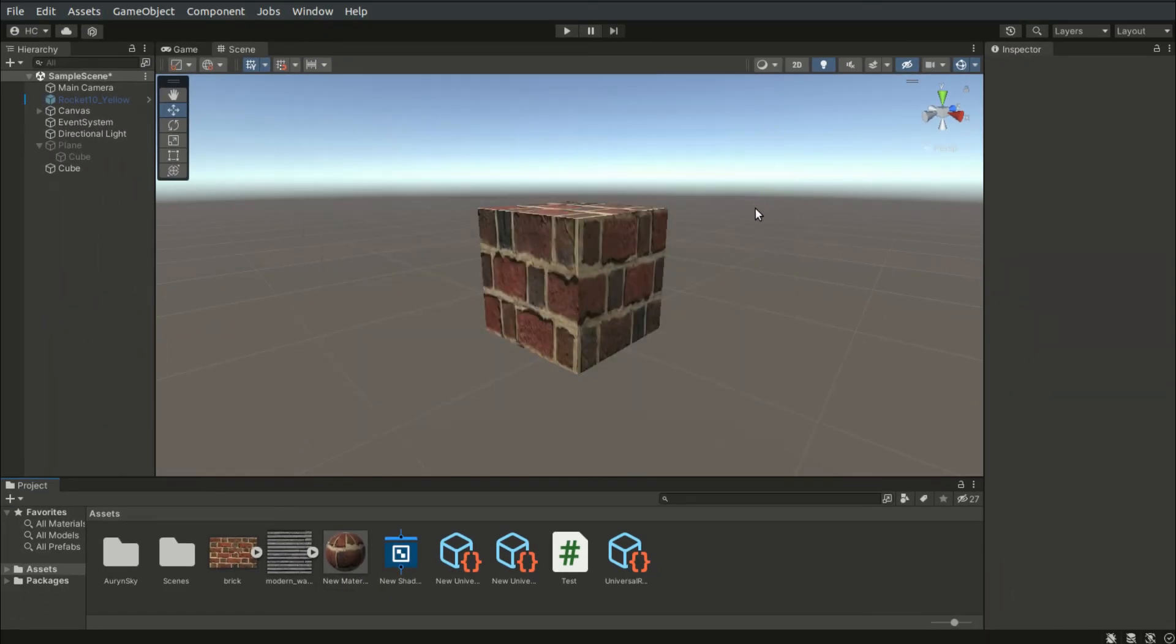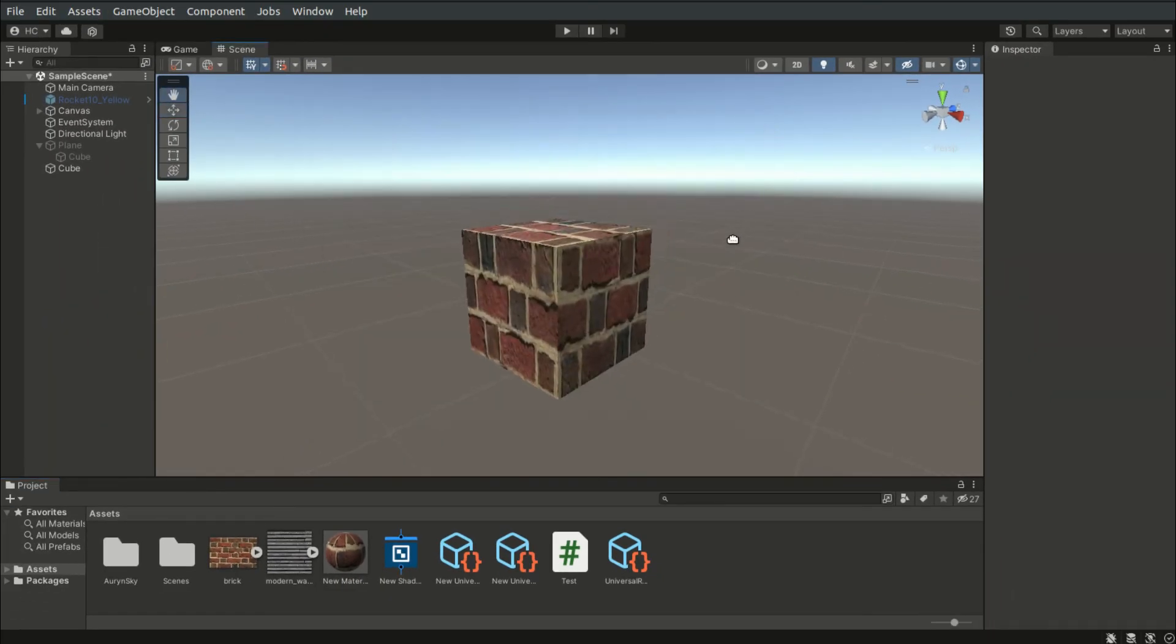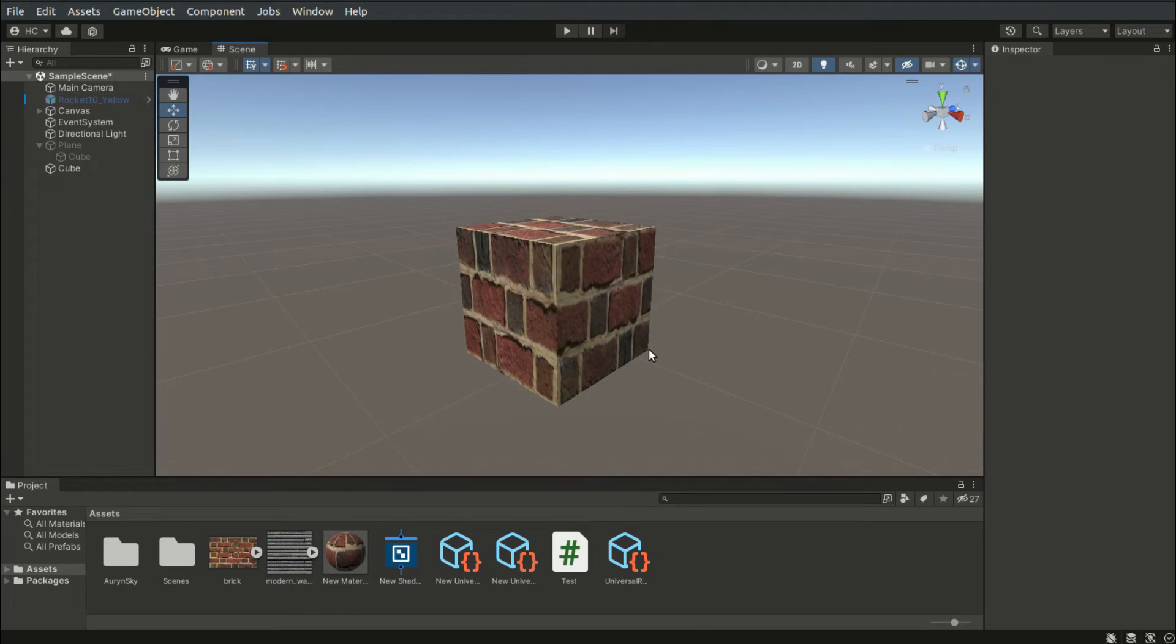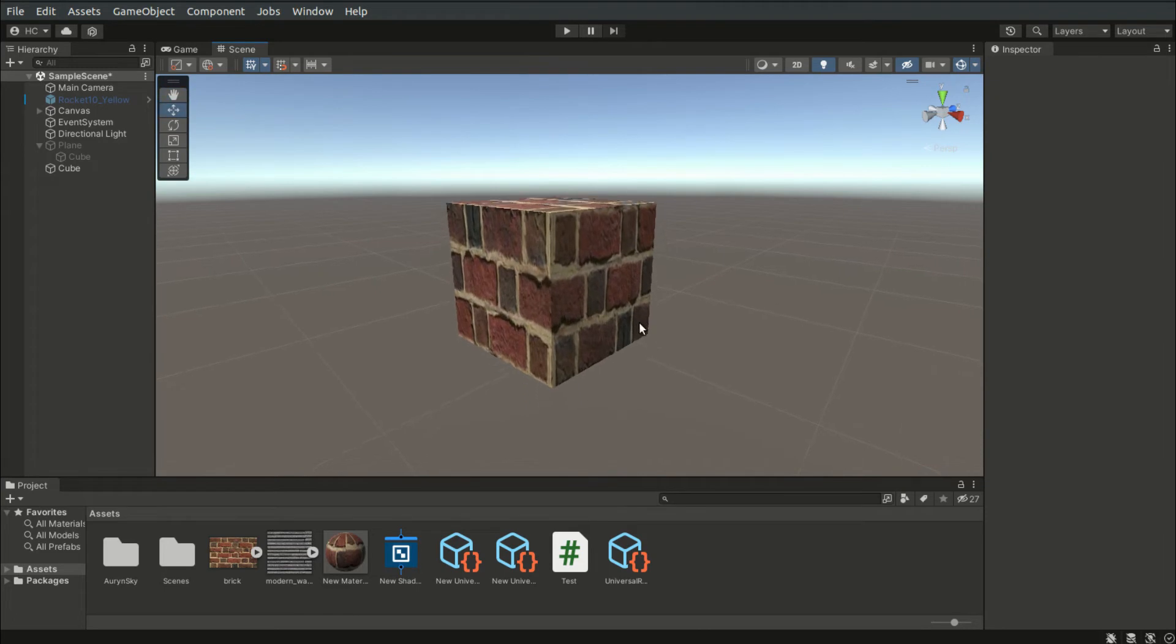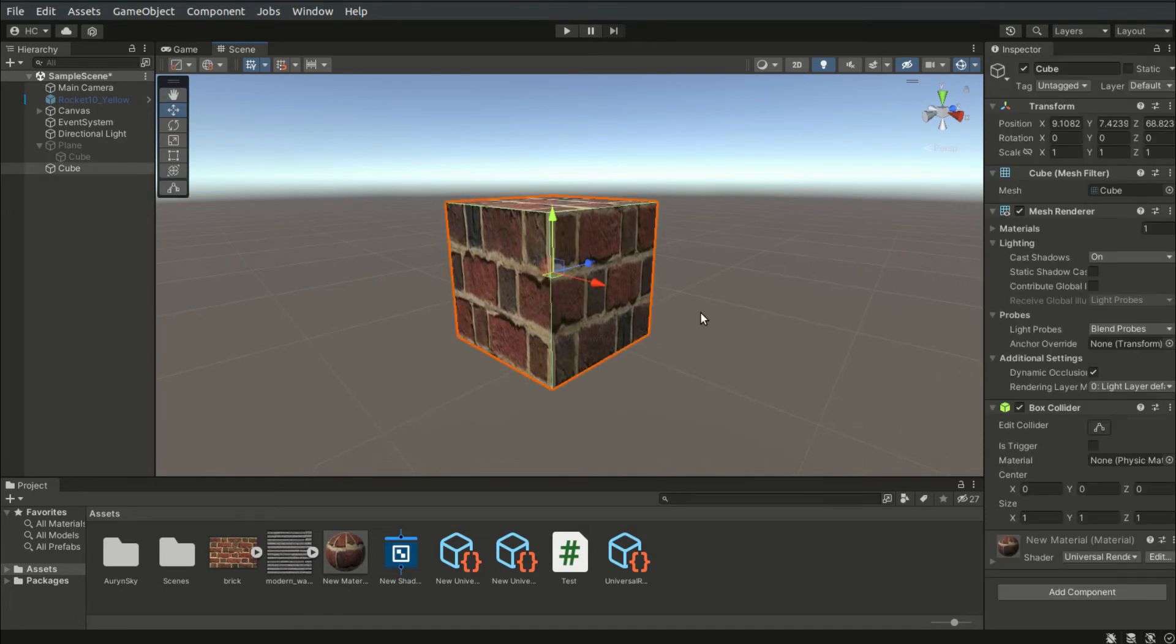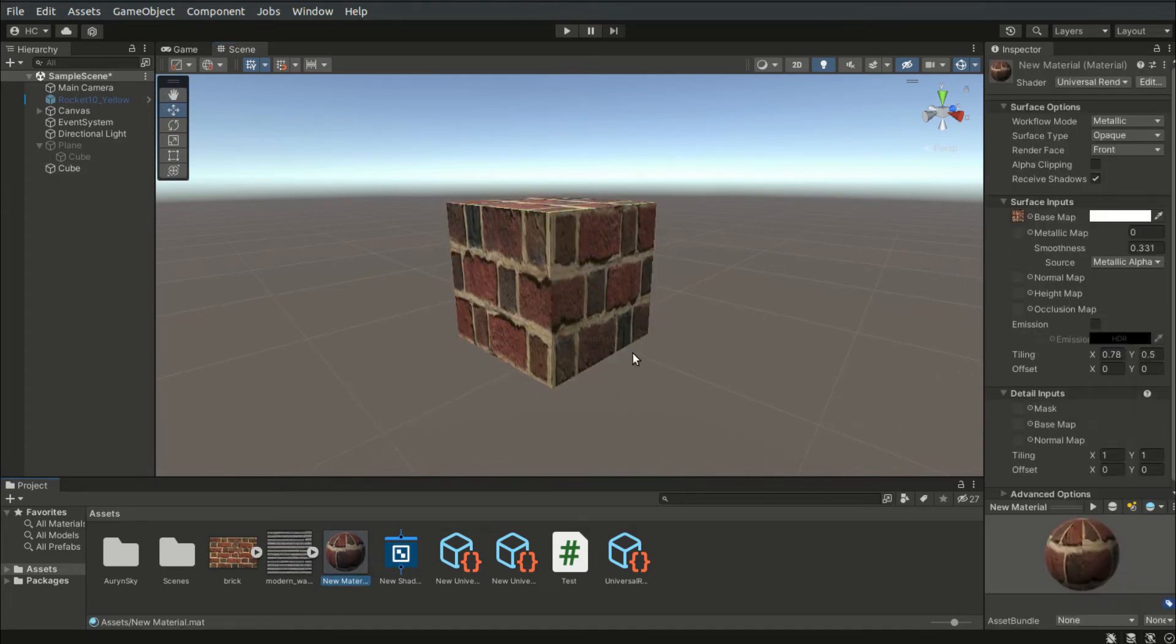And there we have successfully converted standard shaders to URP shaders, getting rid of the magenta meshes.